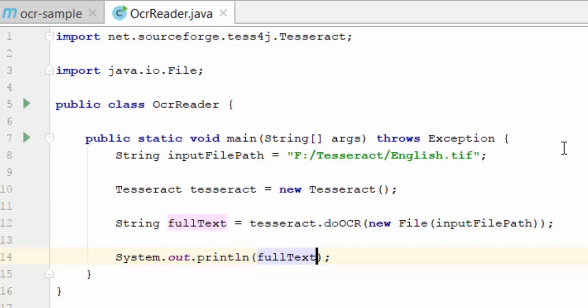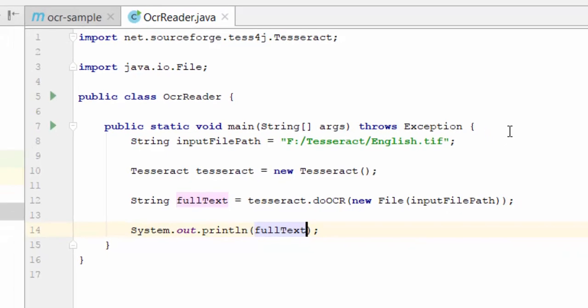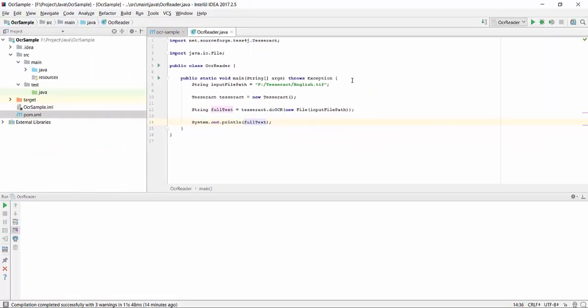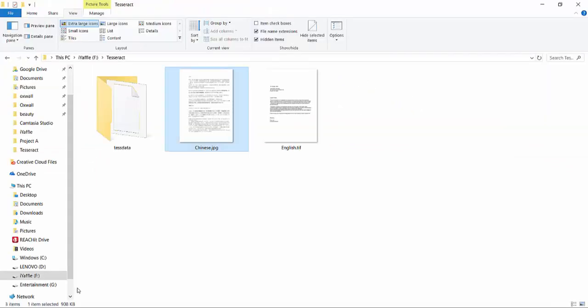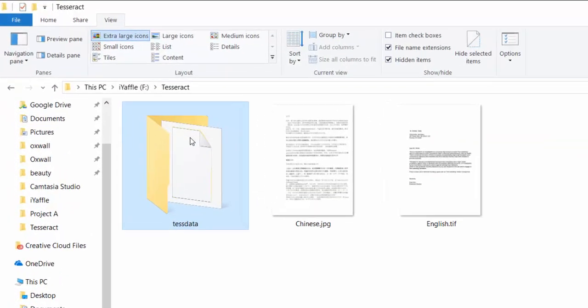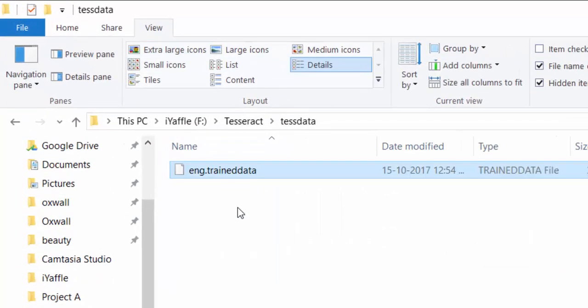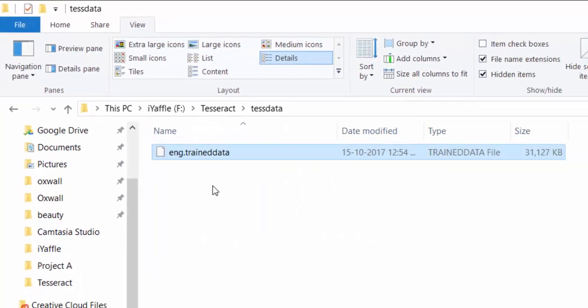Before running this, we have to notice two points. For performing OCR, we need to have the language data. By default, Tesseract considers English as the default language. Since our image is in English language, we need to download the English data from the Tesseract website. I already have it in the folder here, eng.traineddata.